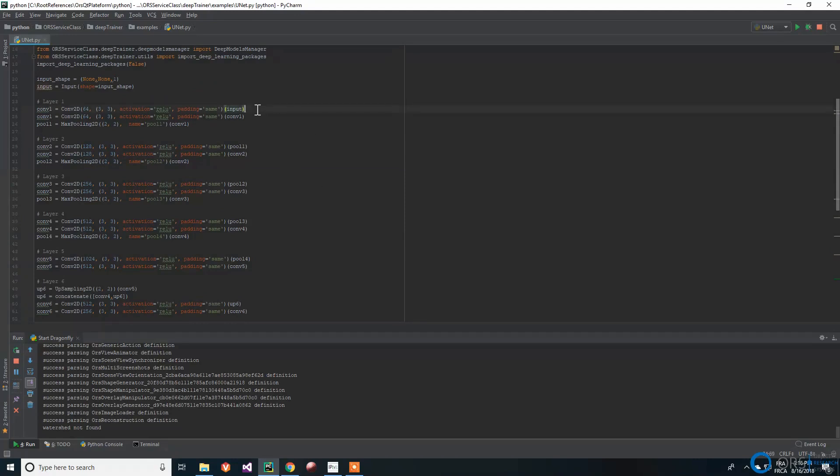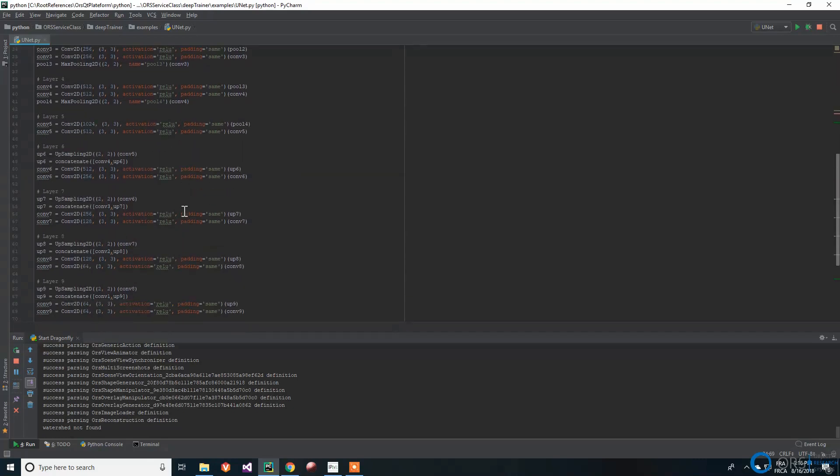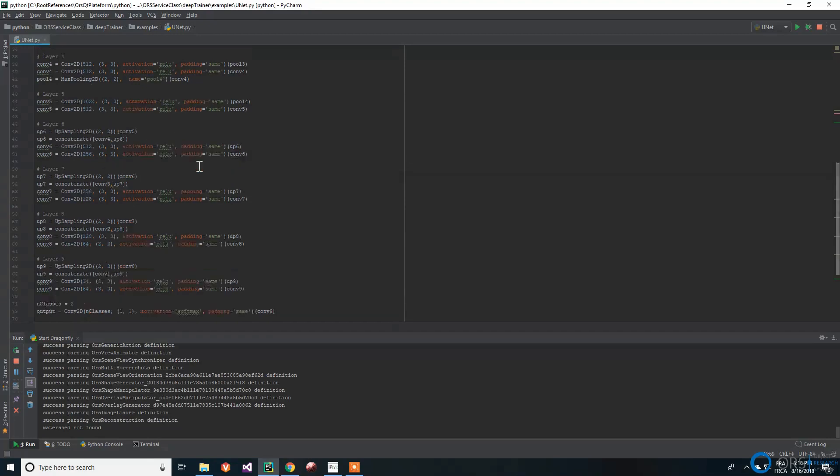The first convolutional layer has 64 filters. The number of filters doubles each time the feature maps are downsampled. Each block contains two convolutional layers with ReLU activation followed by a max pooling or upsampling layer.